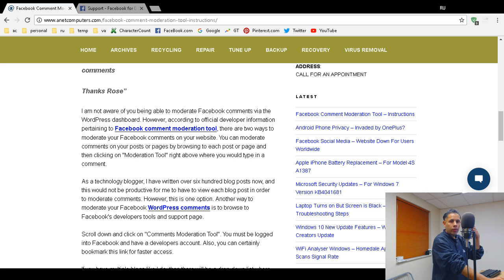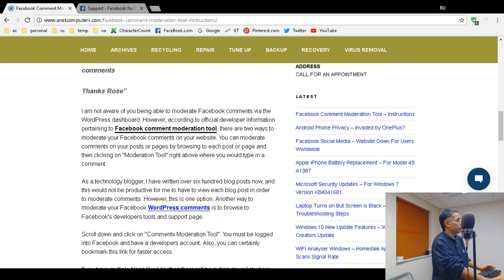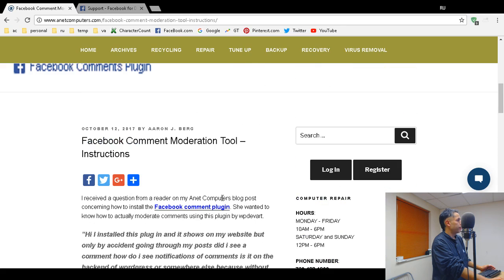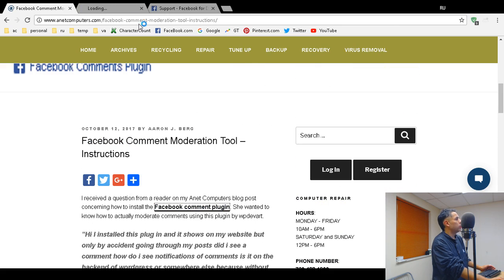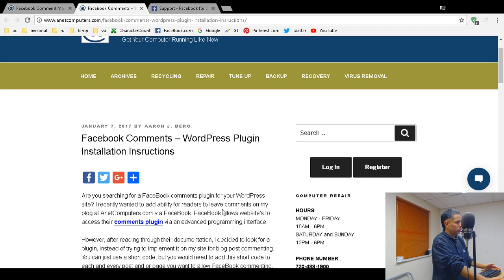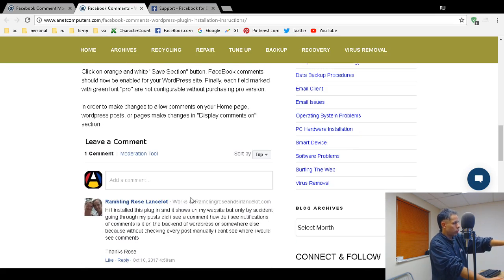One way is to open up a page or post. The Facebook comments plugin will work on the home page, any other page, and also posts. So what you would do is open up a post. If you install this plugin — the Facebook Comments Plugin by WP Dev Art — it's an excellent plugin. Then you scroll down to the bottom of the post.